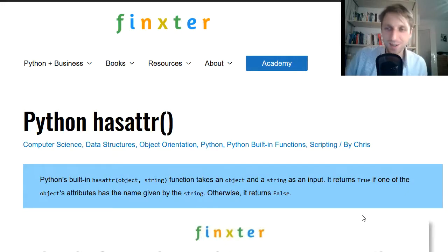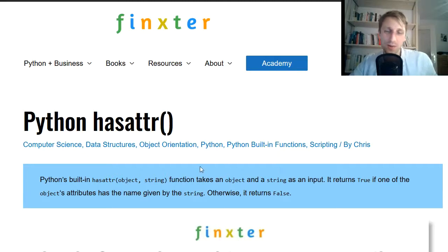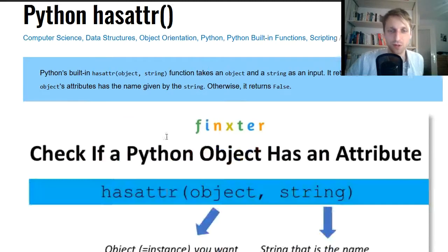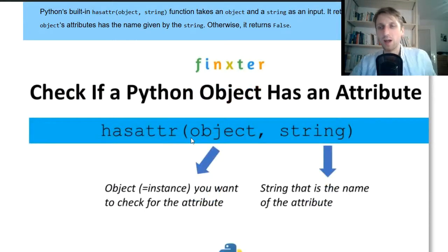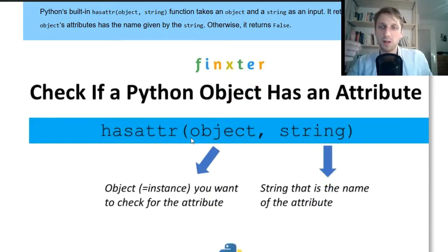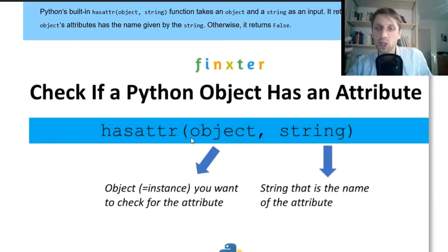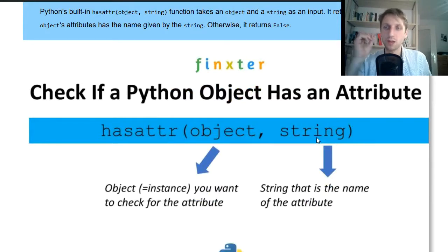Hey Thingslers, what's up? It's Chris, founder of Thingsler.com, and in today's video you are going to learn about Python's hasattr function. So how does it work? Very simple. The function takes two arguments. The first argument is an object for which you want to check whether the object has an attribute.